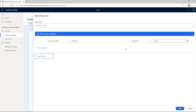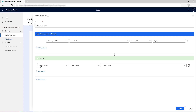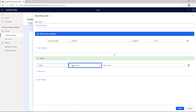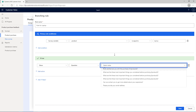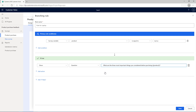Select Add if true, and then select Add Action to show the question to display when the condition is true. From the Select Action list, select Show. From the Select Target list, select Question. From the Select Value list, select the multiple choice question to be displayed for laptop.